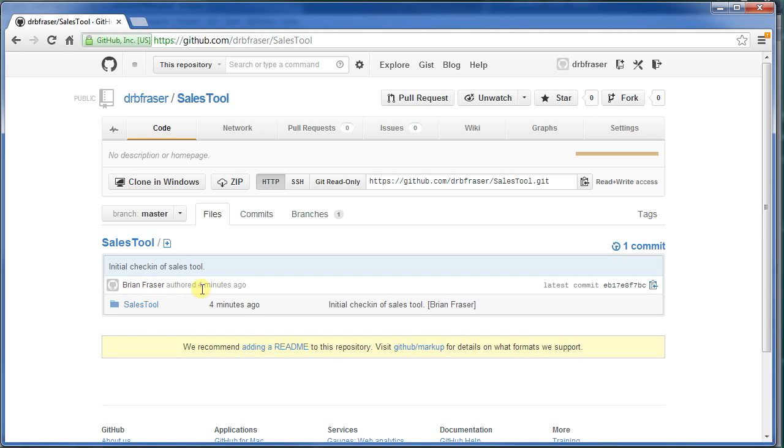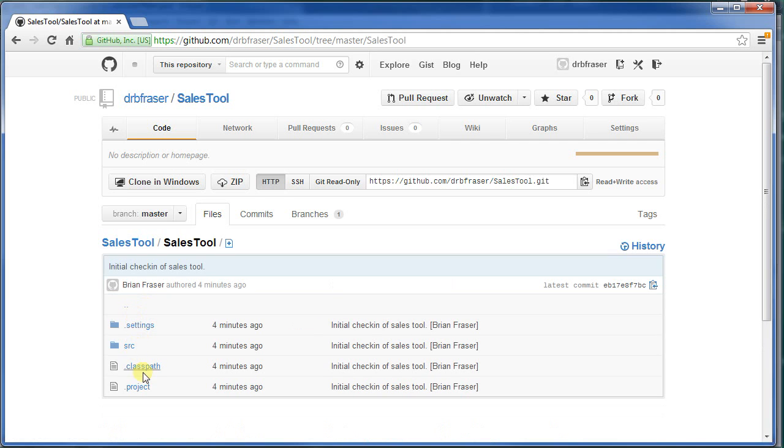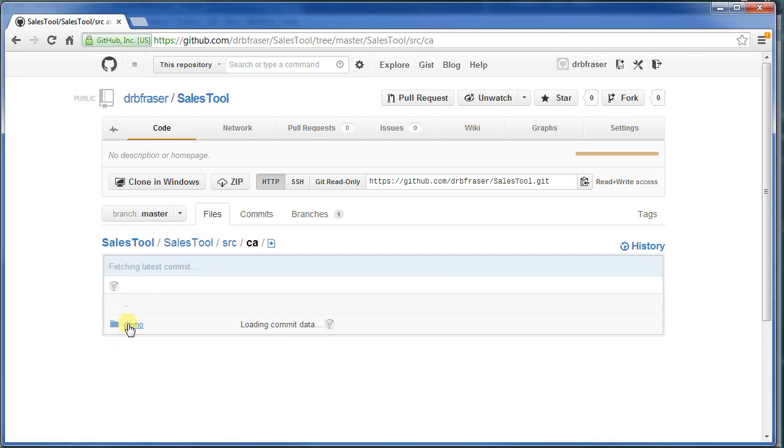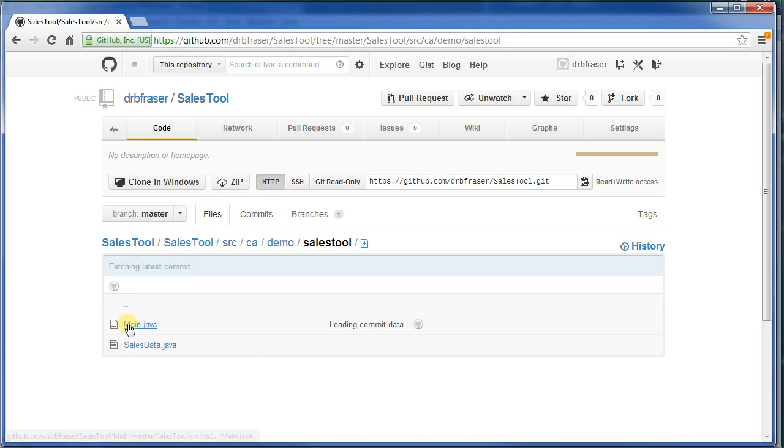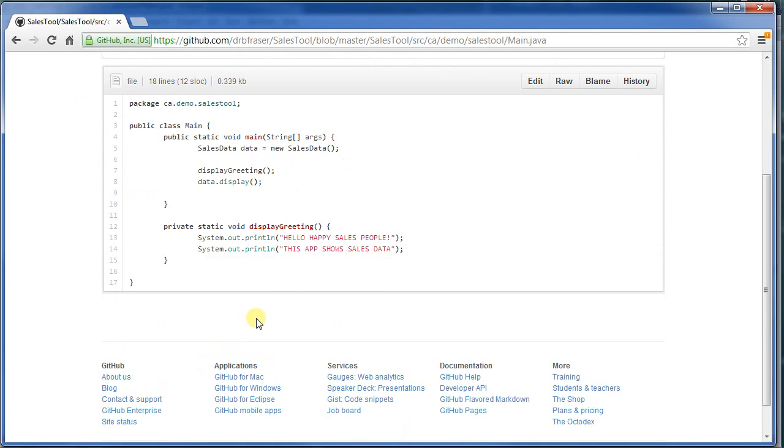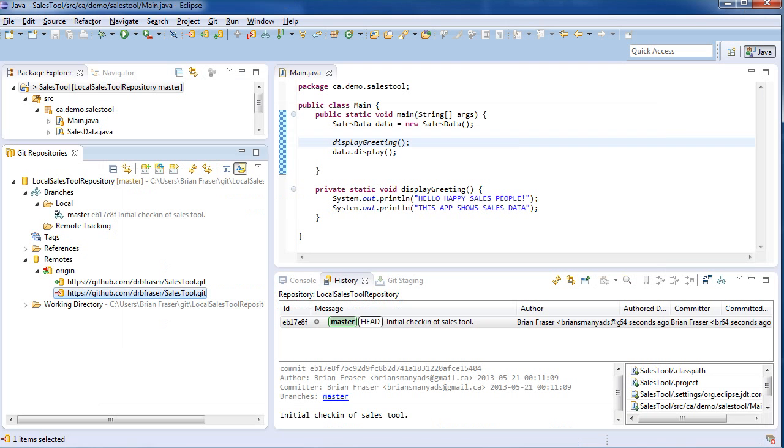So Brian Fraser, four minutes ago, pushed sales tool. So I'll go into this. I can see all the files that I've just checked in. My source, and here's my main file. Just like we had down on my program. So now I've done that.